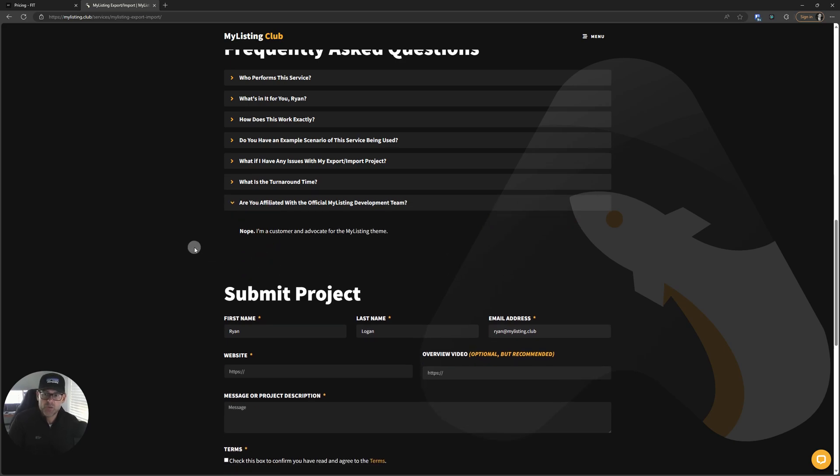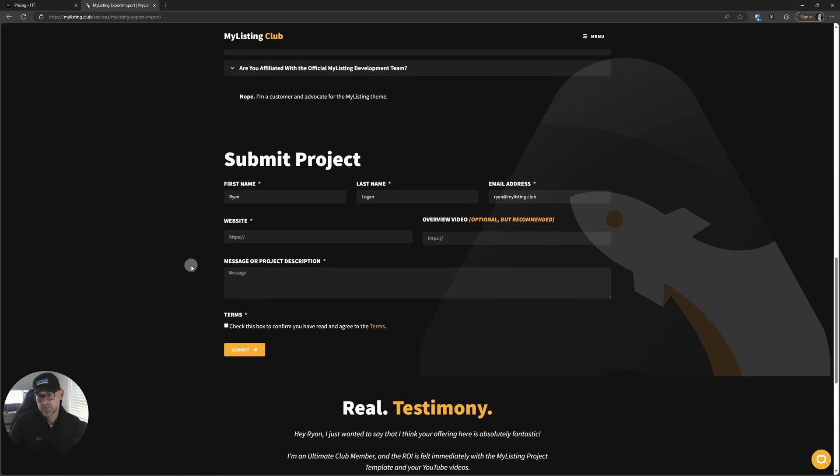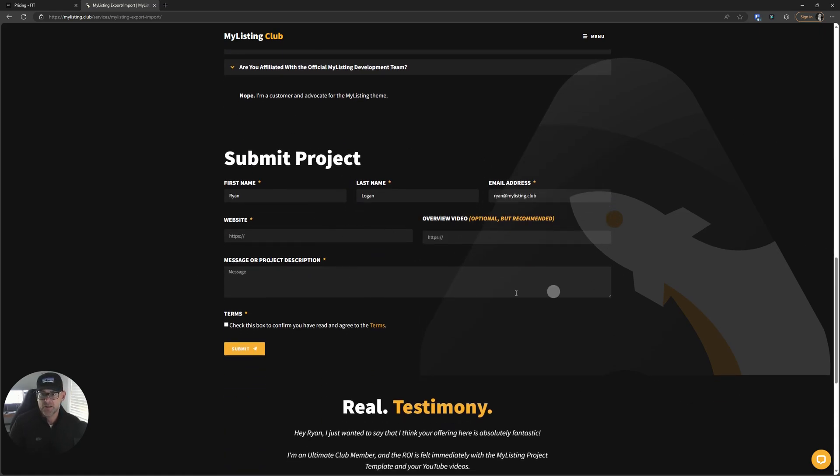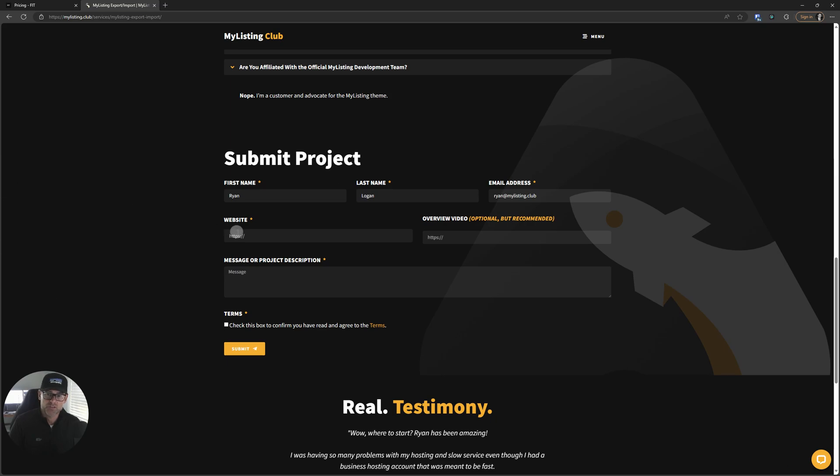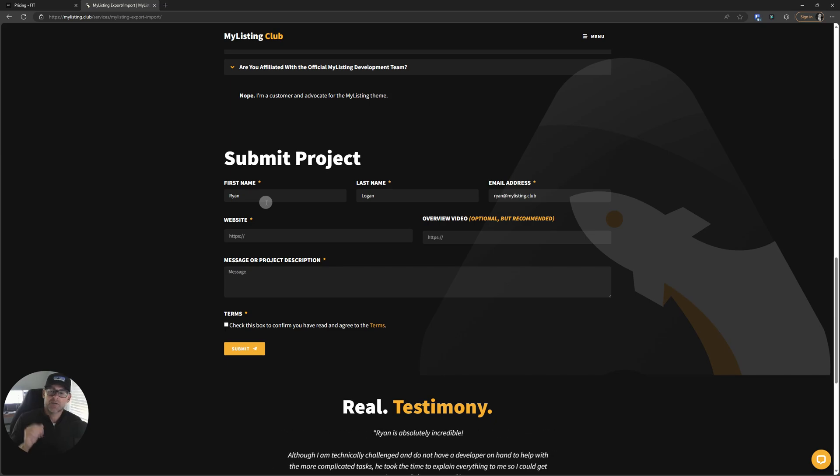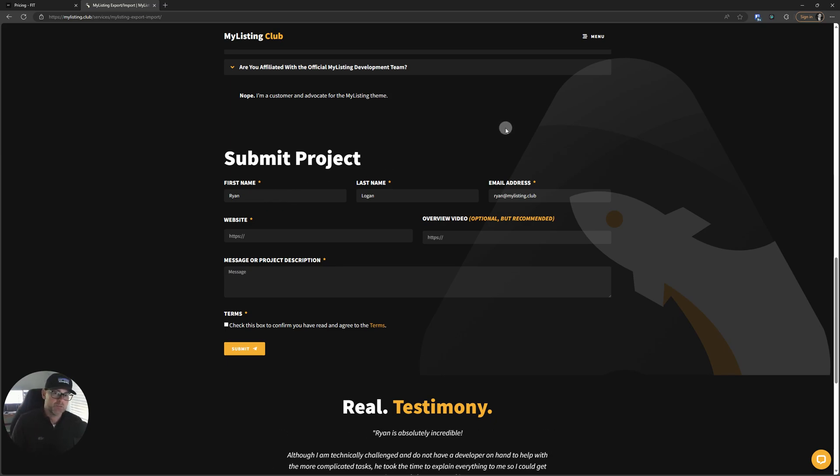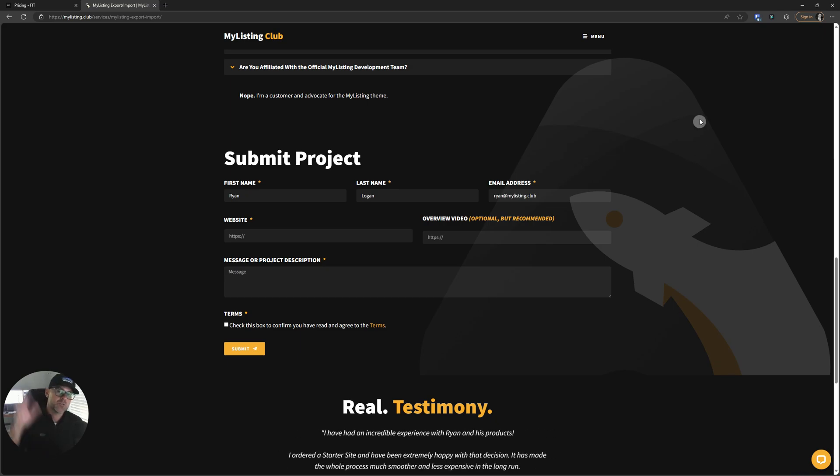Are you affiliated with the official MyListing development team? No, I'm a customer and an advocate for the MyListing theme. And here's a quick look at that submit project form. It's really simple stuff. All right guys, hope all is well. And I just can't recommend this service enough. People seem to be really happy with it. Hope all is well and I will catch you on the next one.